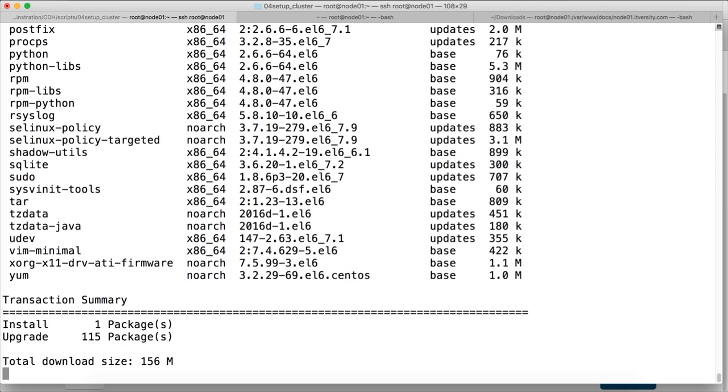Let's see. Once everything is downloaded, we will proceed with the download and install on node 02. We will do the same thing on node 03 and node 04 as well.